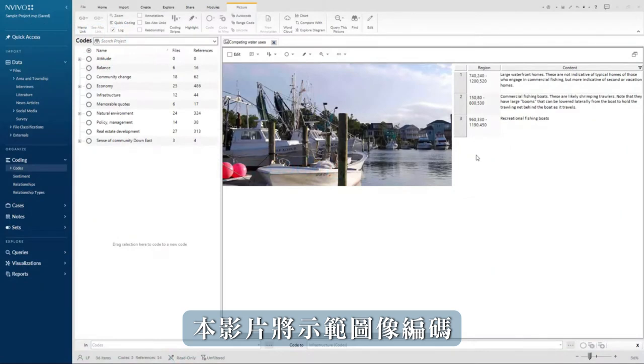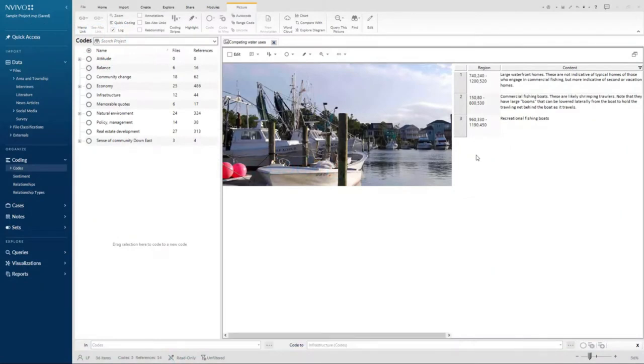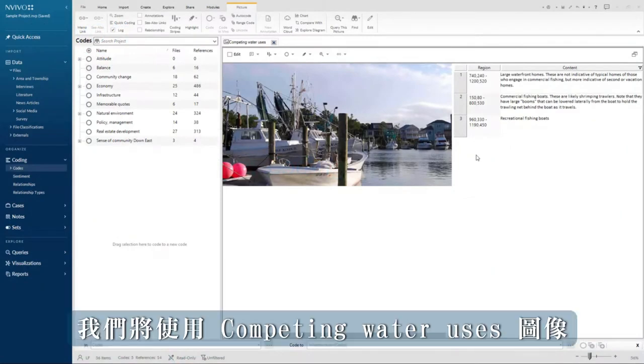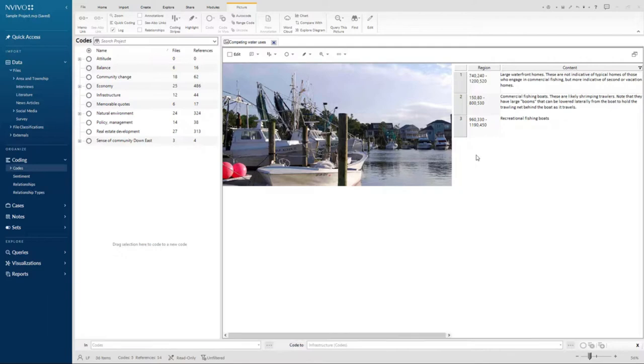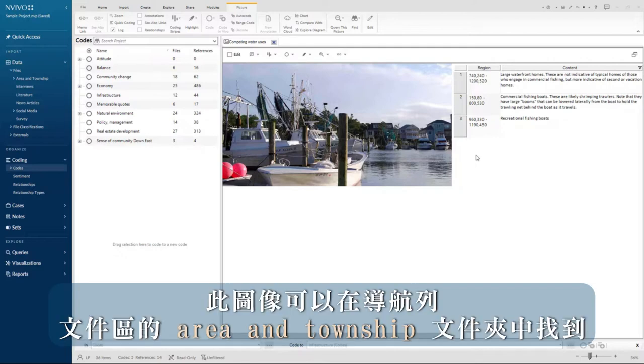This video will demonstrate coding images. We will use the competing water usage image which we also used in the linking pictures to text video. This image can be found in the area and township folder in the files area in navigation view.